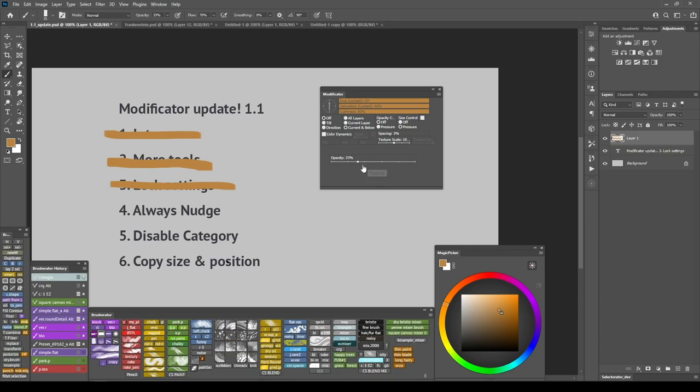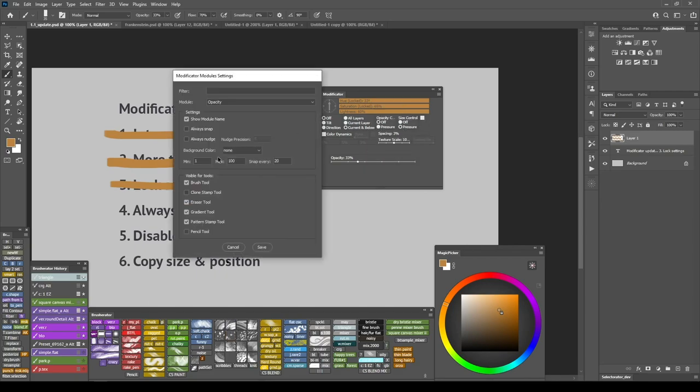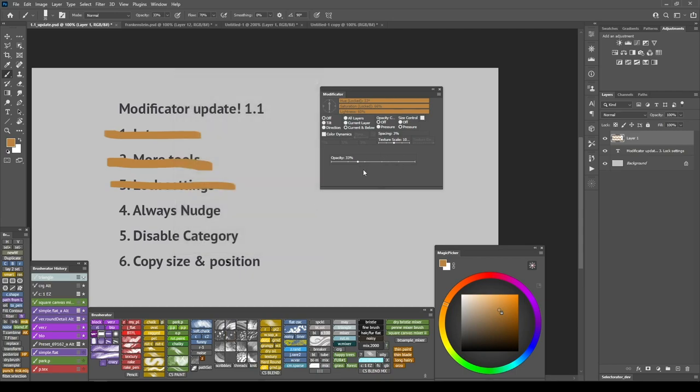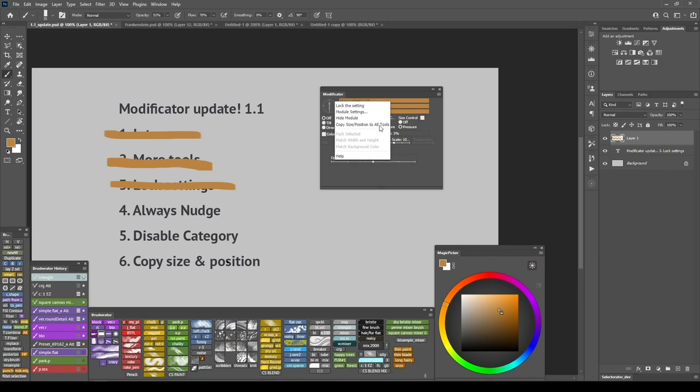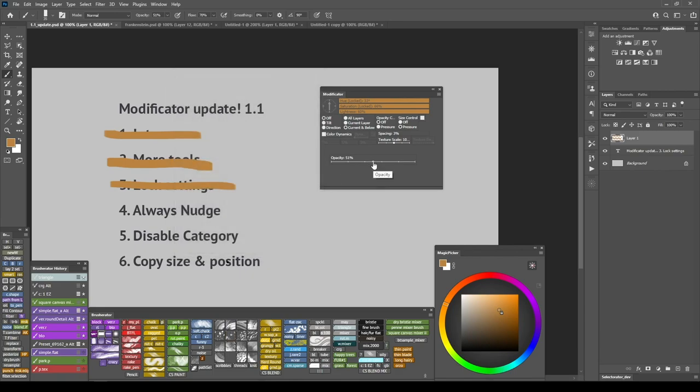Always Nudge option makes this Alt and drag behavior for the selected slider default one. So if I right click the slider and go to module settings and set always nudge to on clicking and dragging on the module will behave as Alt click and dragging. So here I just click and drag and if I simply click nothing will happen because the value changes relatively. There is also a nudge precision value that controls the speed of the marker. So if I set it to smaller values the marker will move faster and vice versa. Setting it to 1 will make the marker move with the speed of a mouse cursor but still relatively to the current marker position.